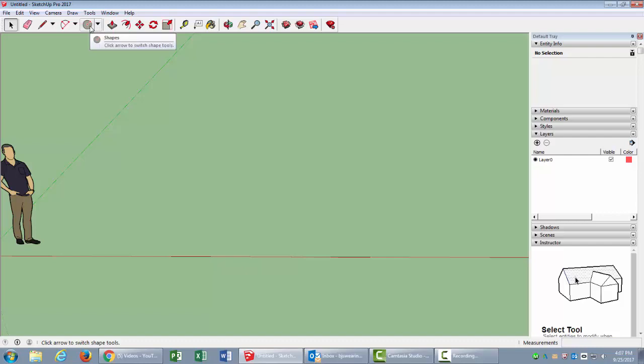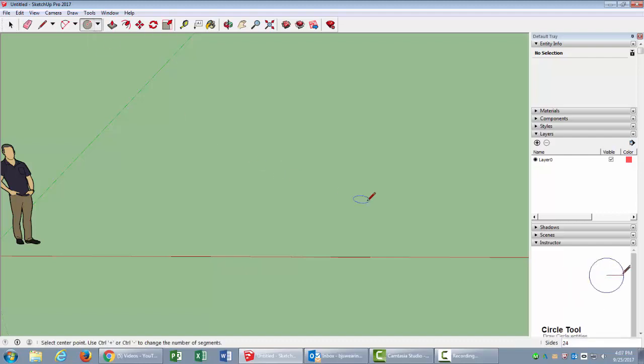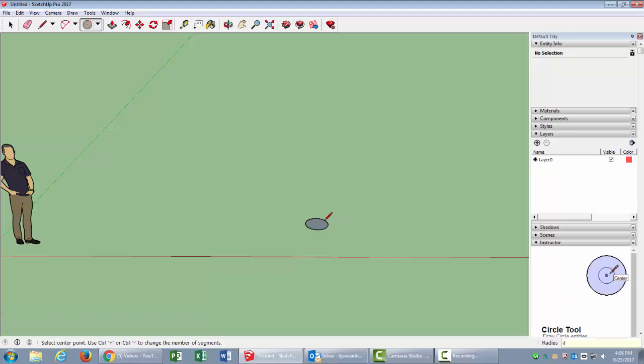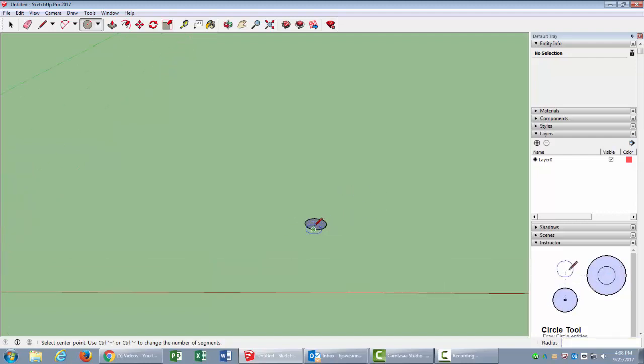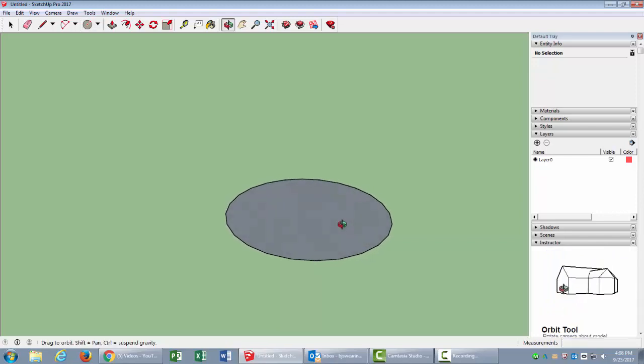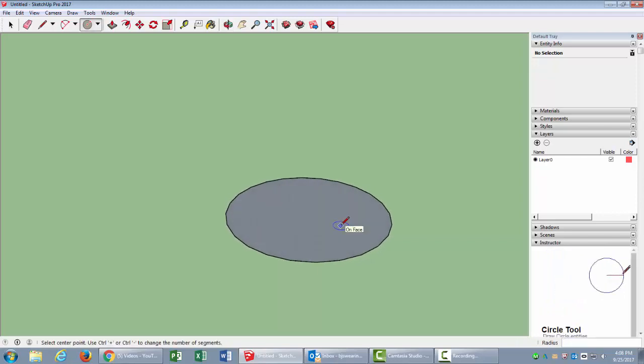I'm going to start by creating a circle and I'm going to make a small spring. So I'll make it like a four-inch radius, so four, enter. So it's a fairly small spring. You can make them as large as you want. Smaller ones I think are actually more difficult to make.